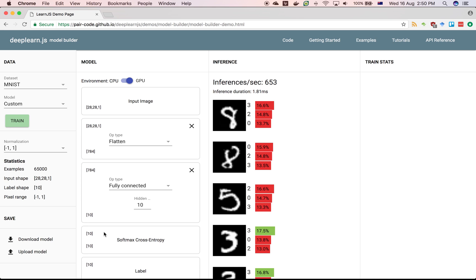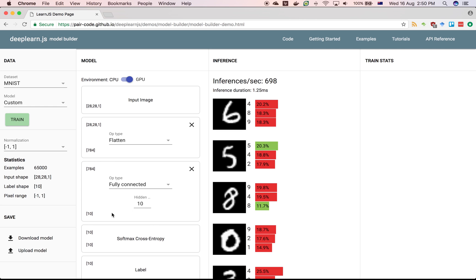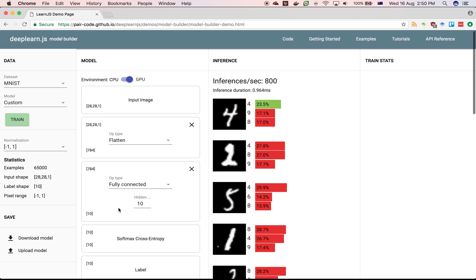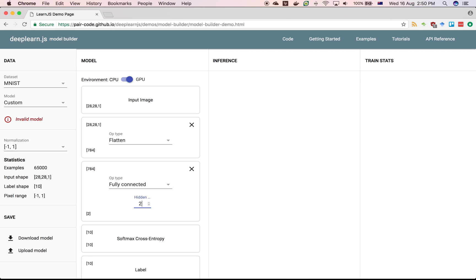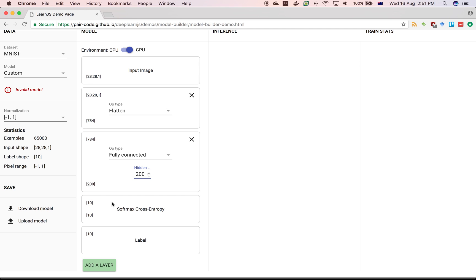Next, we want to multiply by a matrix. In machine learning speak, that's a fully connected layer. We don't want to go straight to the ten labels. We first want a hidden layer, so we're going to add 200 hidden units. The matrix will be 784 rows by 200 columns.